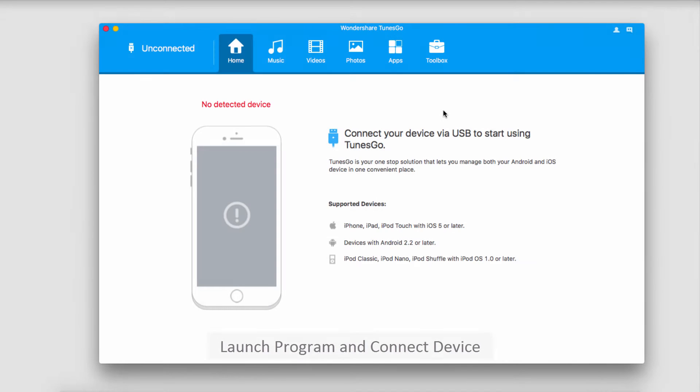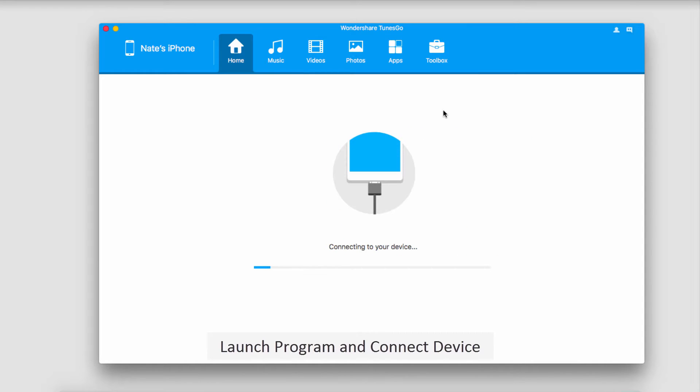The first step is to launch Wondershare TunesGo. Then we're going to connect our iOS device. The program will then connect with that for you.